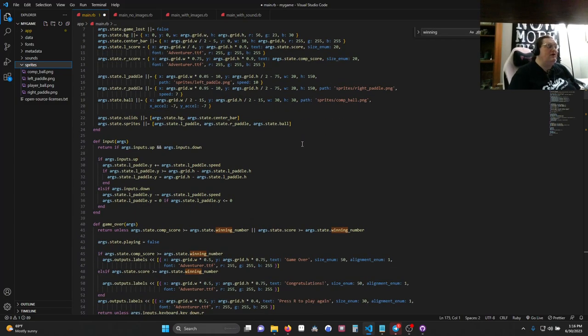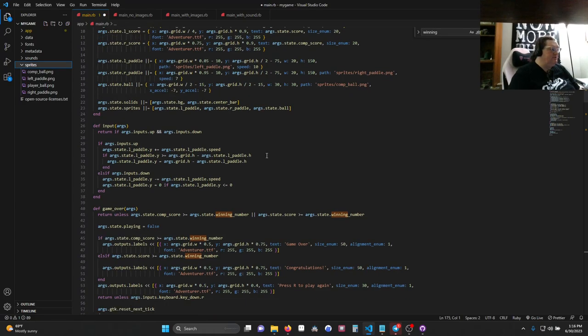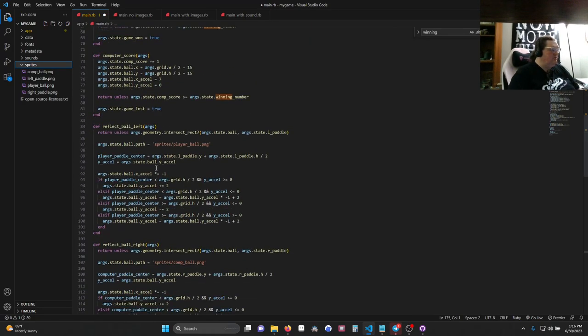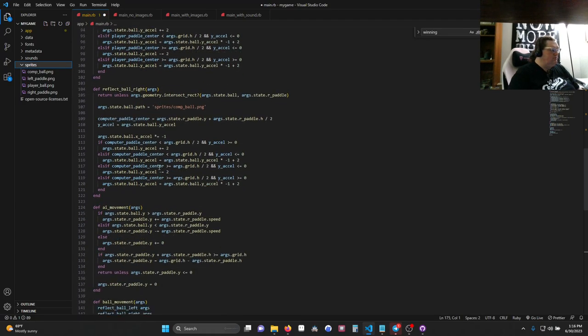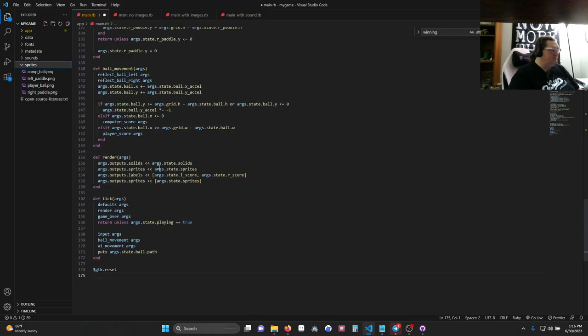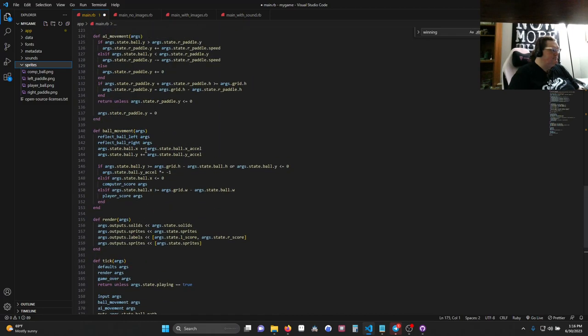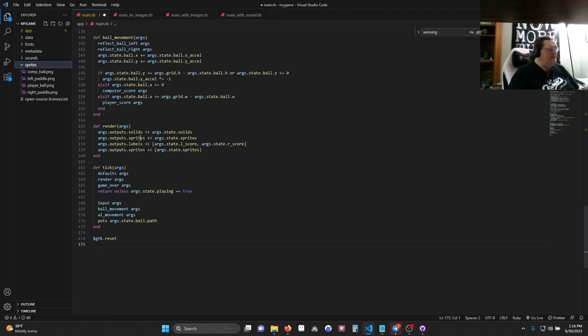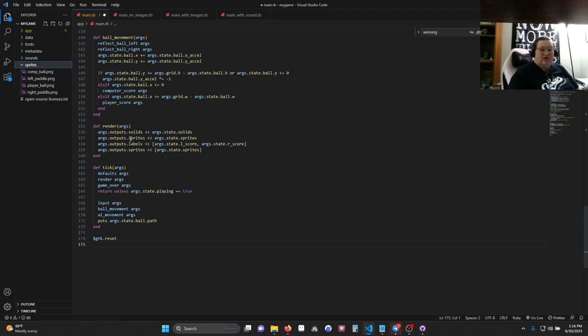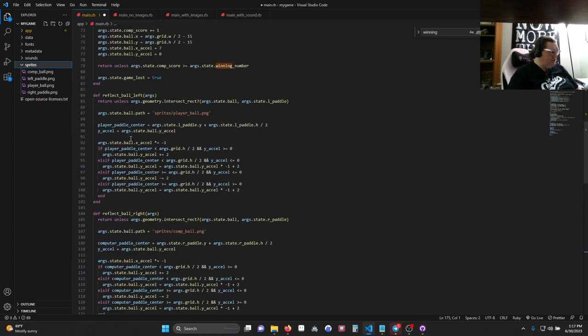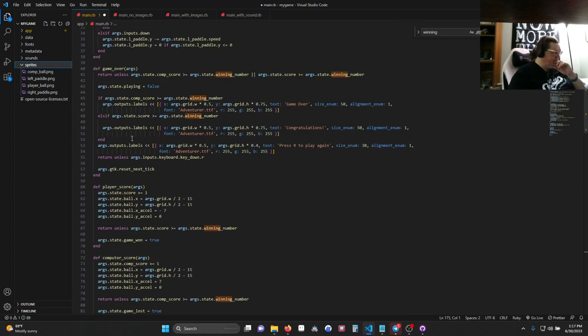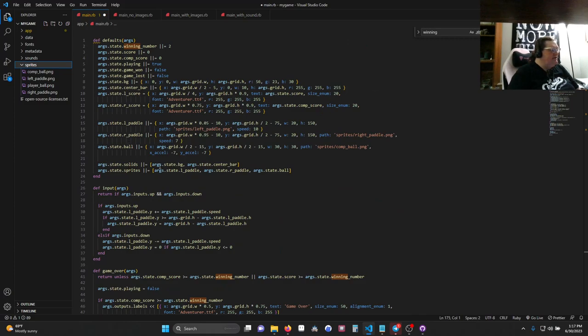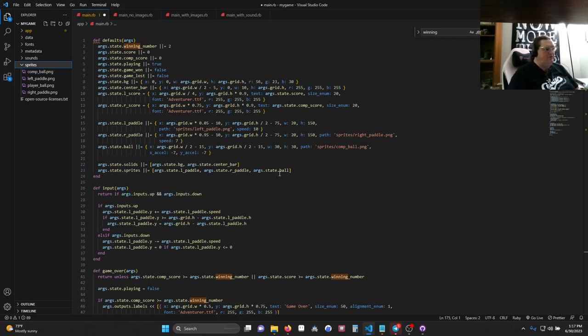All right. So now we've added the image paths and gotten rid of their solid rectangles, which means down in render, which is way down here. There we go. We take the paddles and the ball out of output solids, and we put them in output sprites. Output sprites does the same thing, only it shows pictures instead of solid rectangles. Just as a reminder, in case, solids is just an array with state.bg, state.centerbar. Sprites is state.lpaddle, rpaddle, and stateball. All three of those used to be up here.